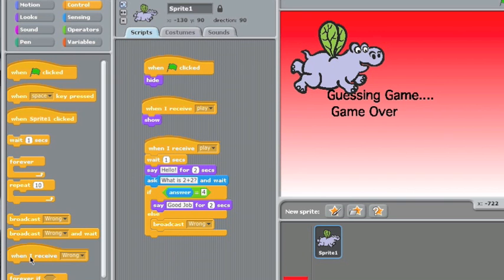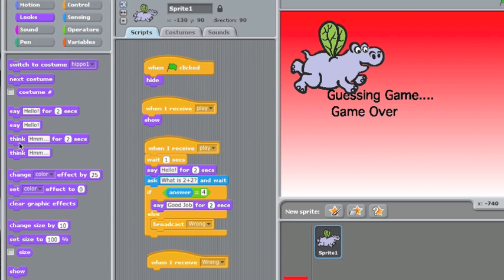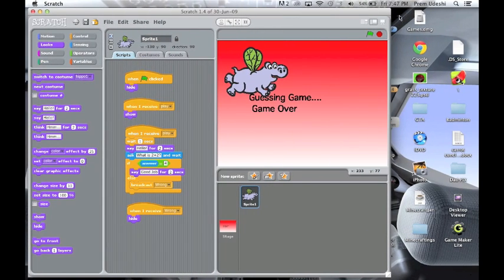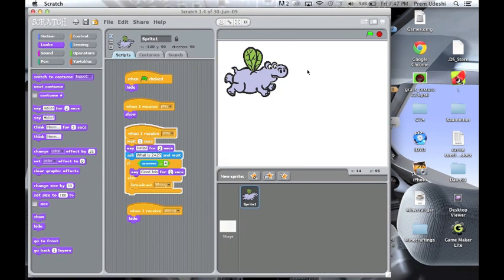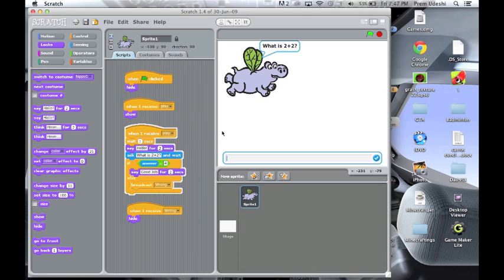But if you see, then this is not that. So when I receive wrong, hide. So looks, hide, like so. So you just go and repeat this one again and again, this one, except you don't need to put this say hello thing again, and you got to put the right answer over here.